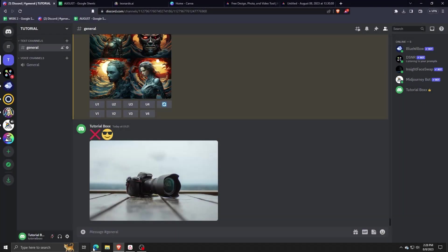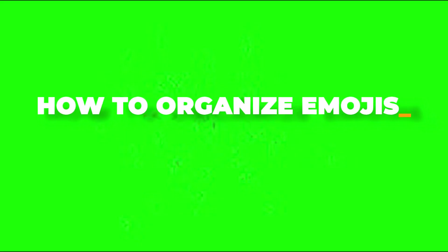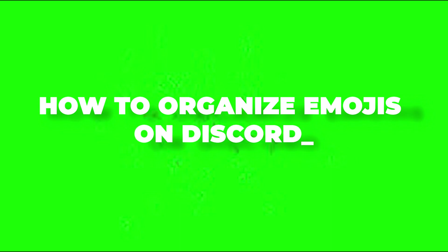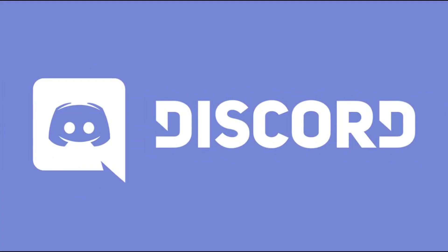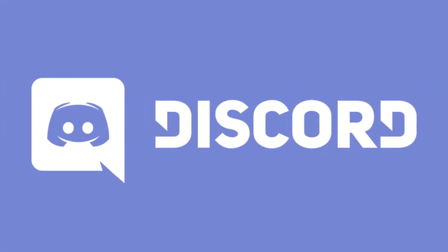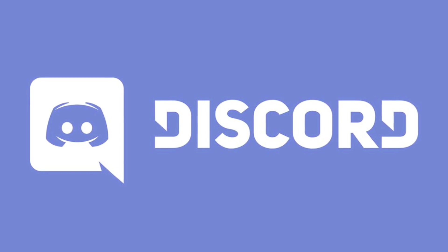Hey there and welcome back to another video. For this one, I'm going to show you how I personally like to organize my emojis and cool GIF reactions on Discord.